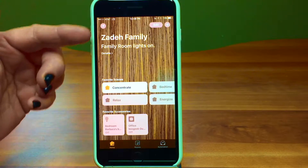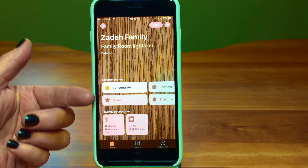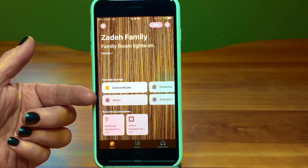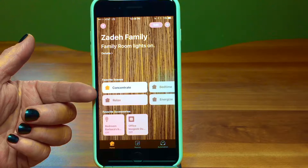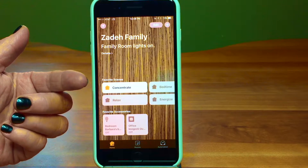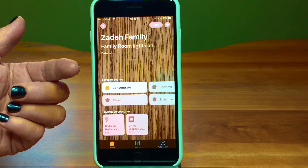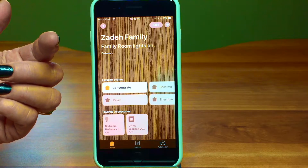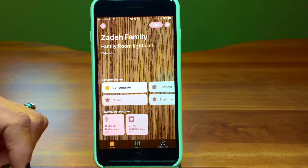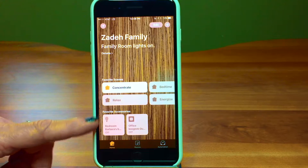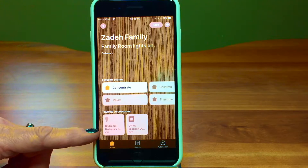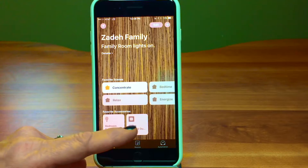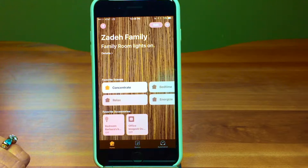So that's the main screen. We also have favorite scenes, which we're going to look at — scenes are different settings you've set up for different rooms and lights. And then favorite accessories: I like to keep my bedside lamp here so it's easy to turn on and off, and we have the wall outlet on here too.